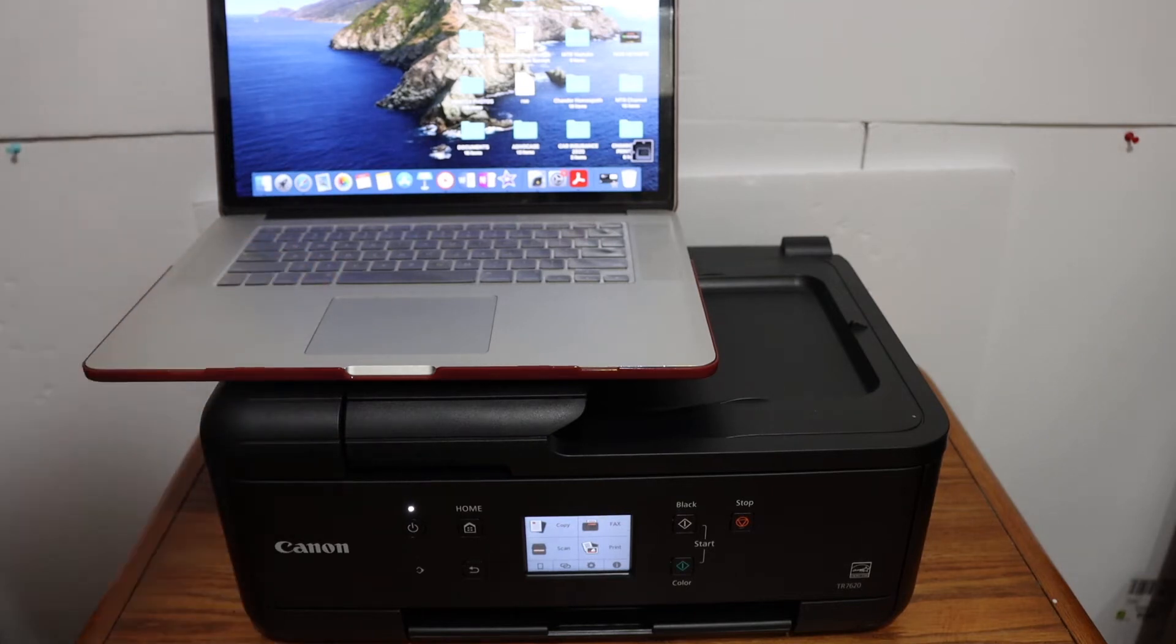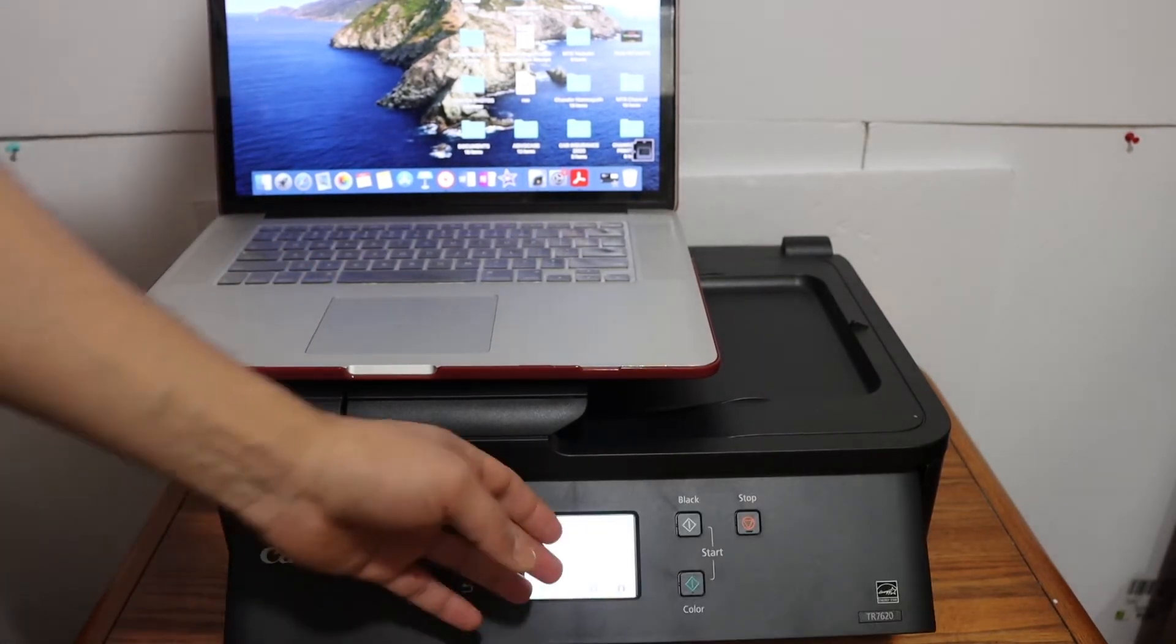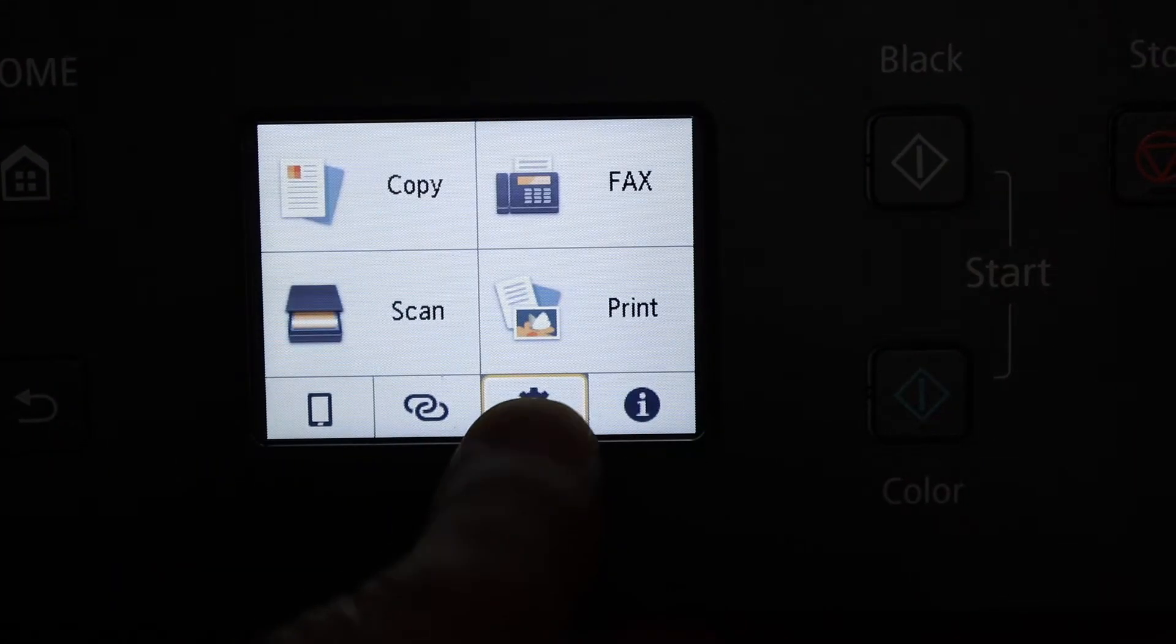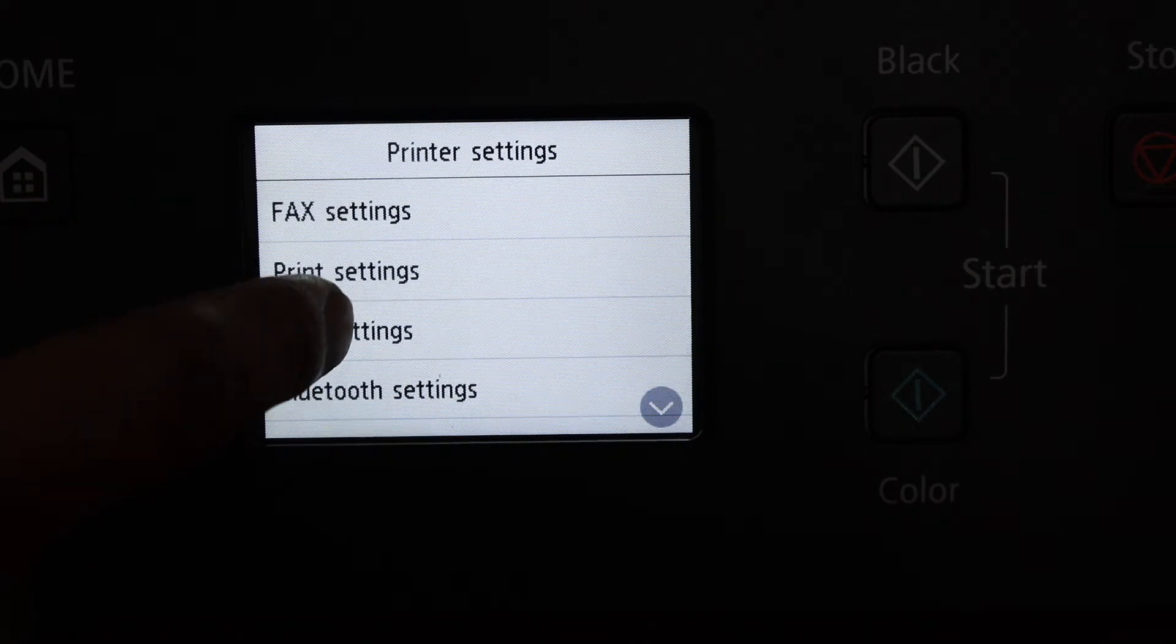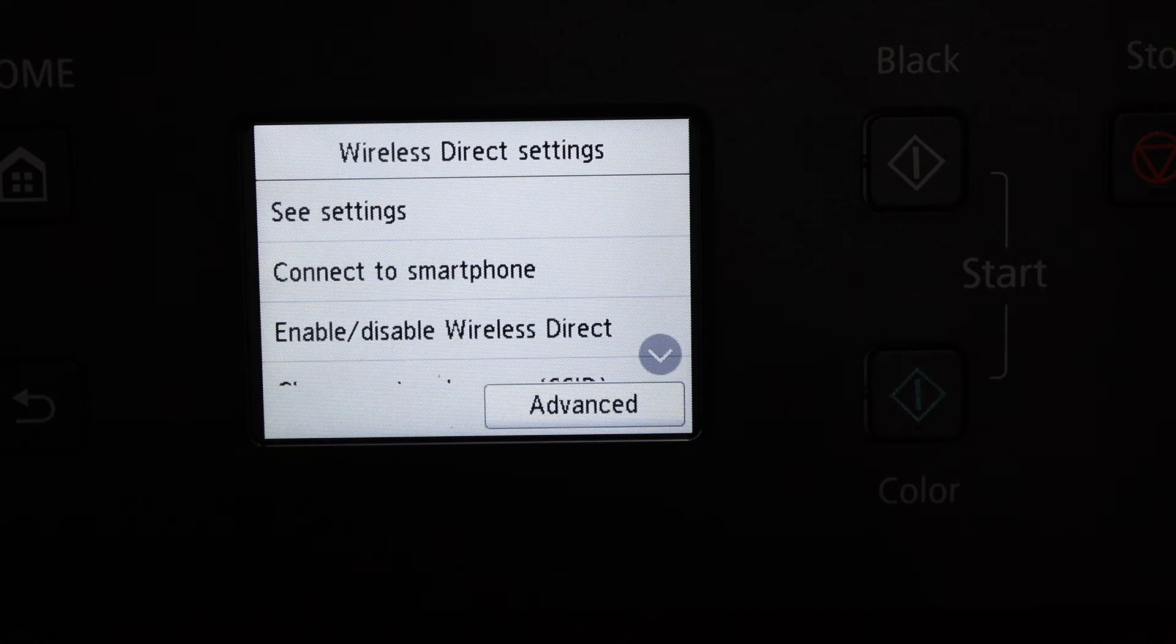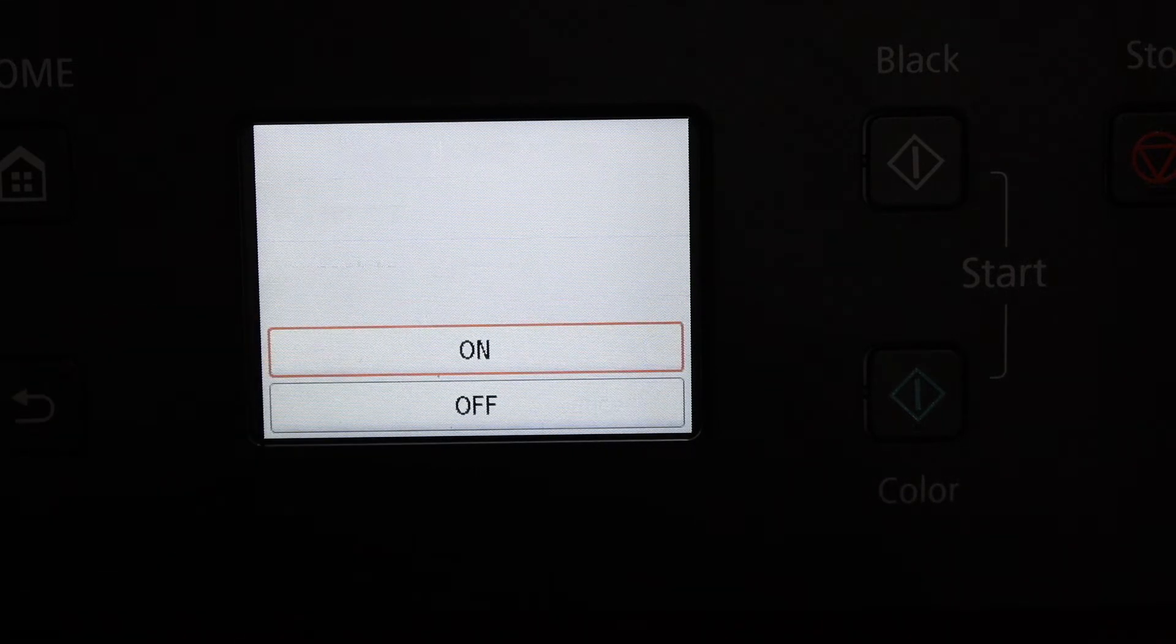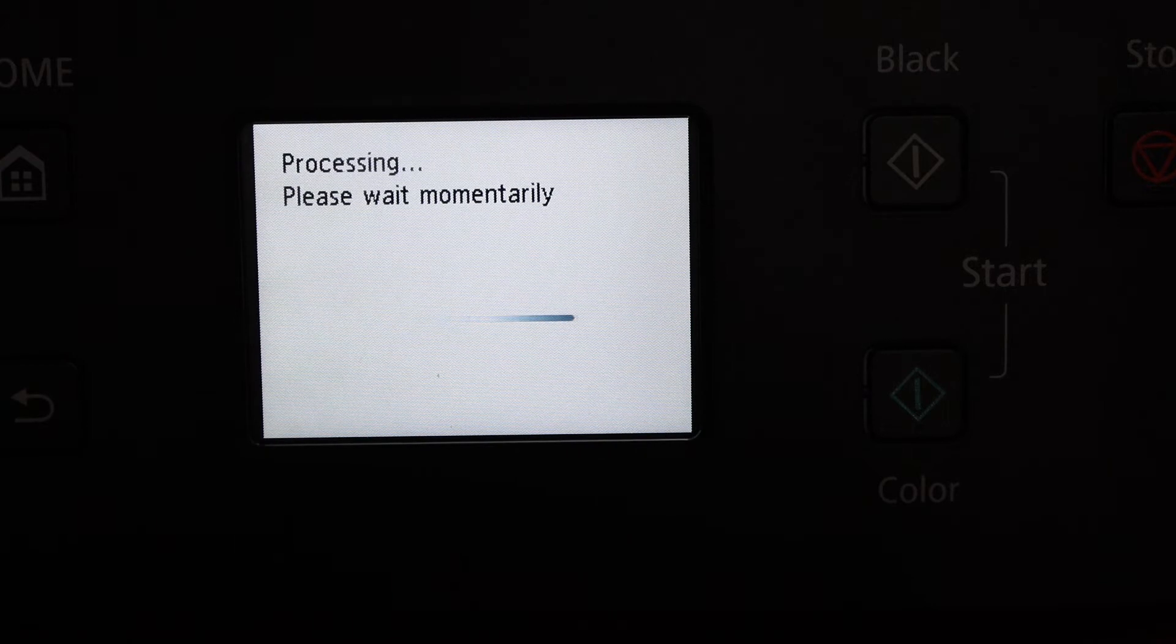The first step is to switch on the printer and go to the display panel. On the display panel, go to the settings icon and click on device settings. Click on LAN settings, then wireless direct, and enable wireless direct by switching it on.